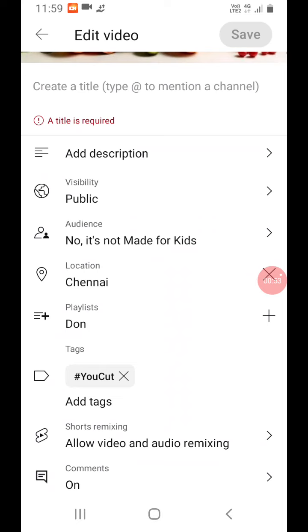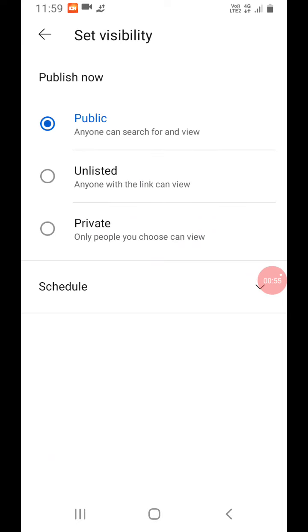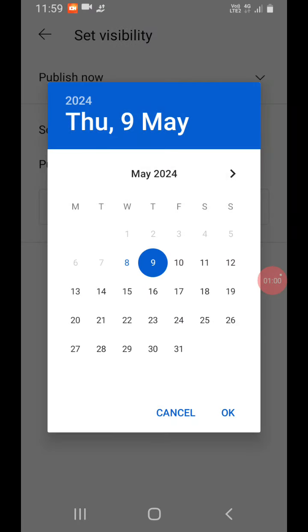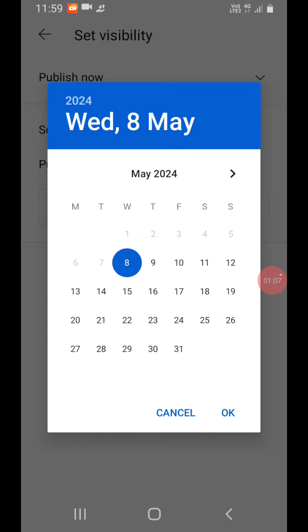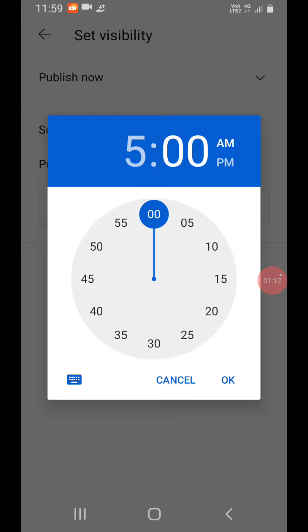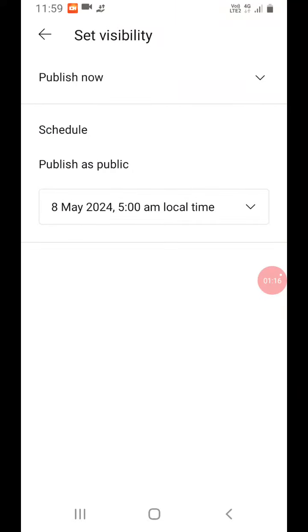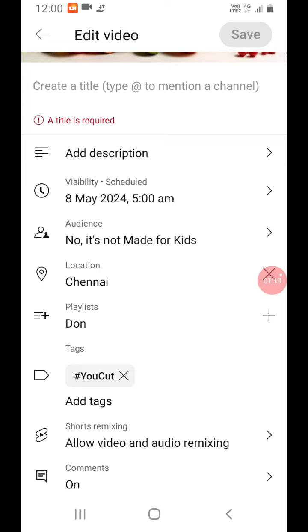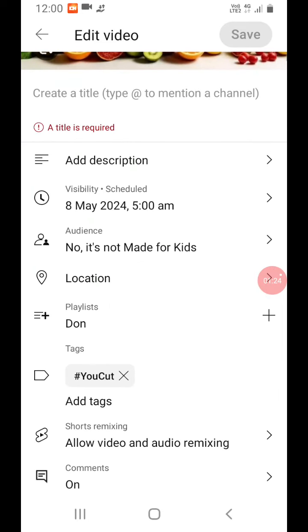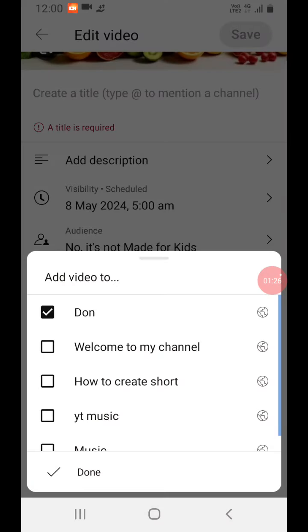Now we are going to start the time. We are going to set the timer.